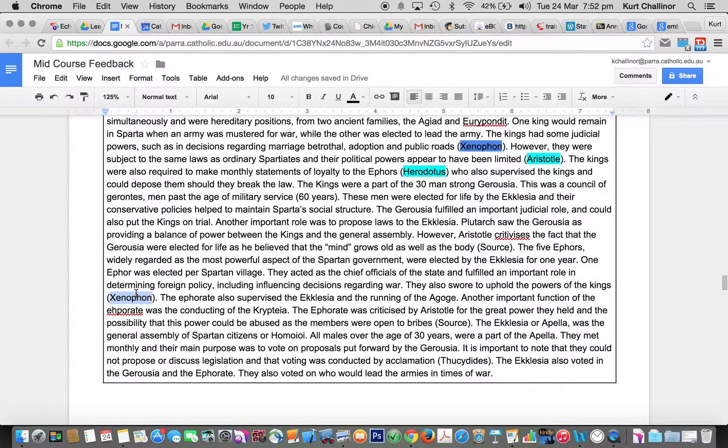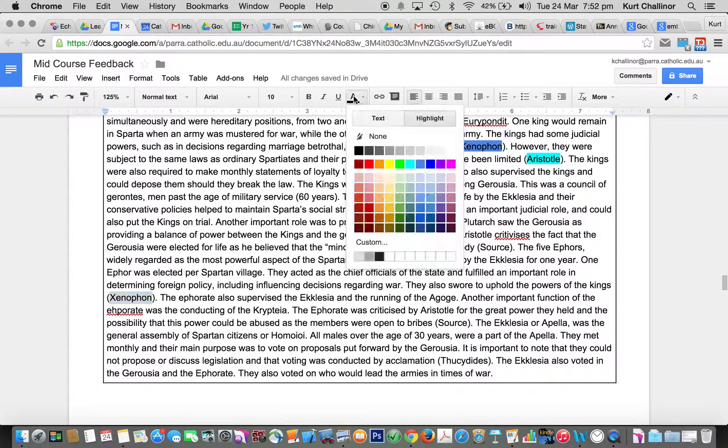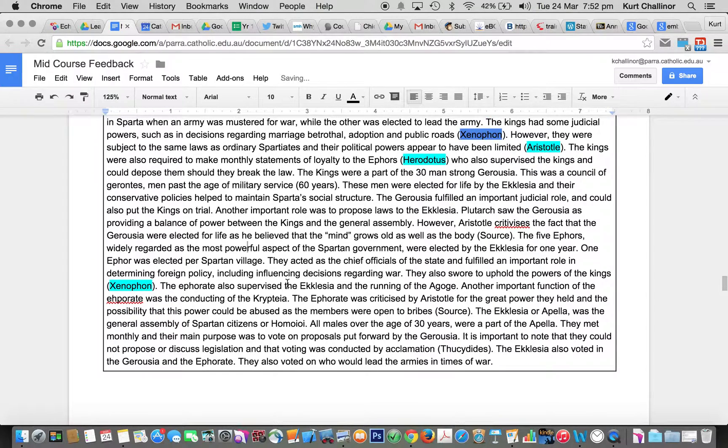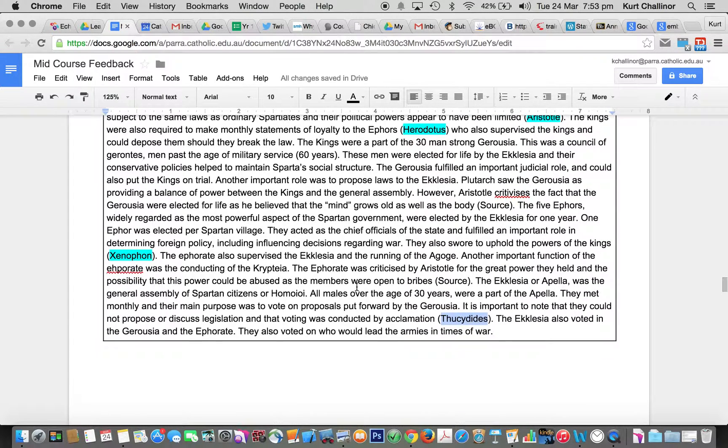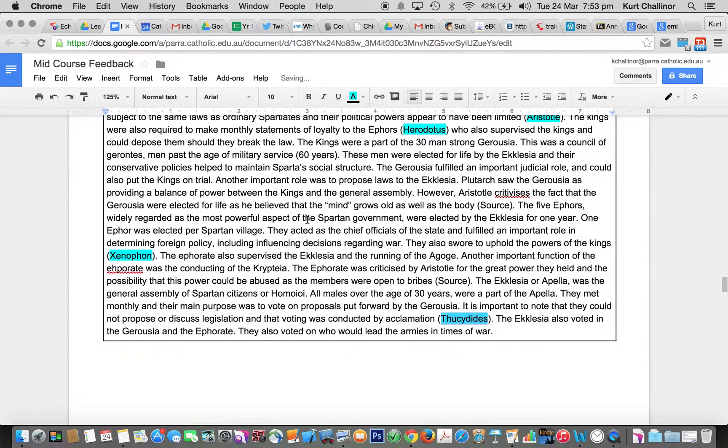What else have you got here? Xenophon talking about the Ephors swearing to uphold the powers of the Kings. So we need to know and use those sources throughout a response. Voting by acclamation, rather than by ballot.